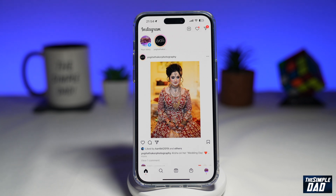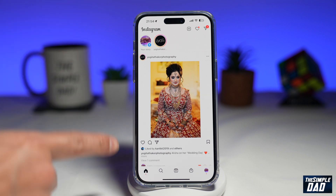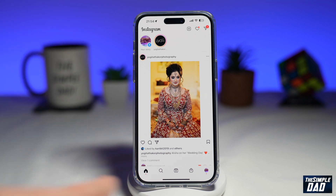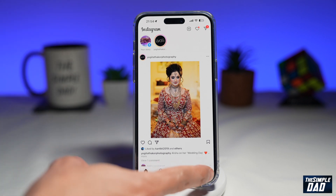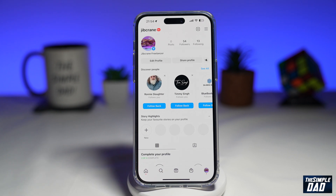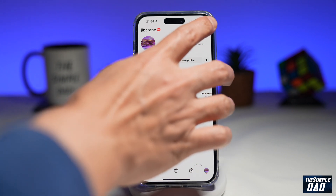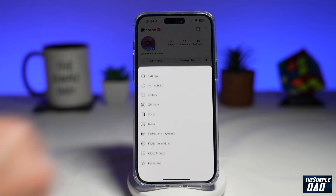To see this page, go ahead and open up your Instagram app. Next, tap on your profile picture at the bottom right, then tap on the three lines at the top right.